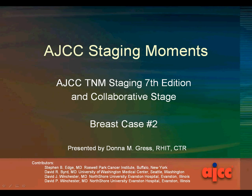This is the AJCC Staging Moments for TNM staging 7th edition and for collaborative stage. This is breast case number two, and I'm Donna Grace.